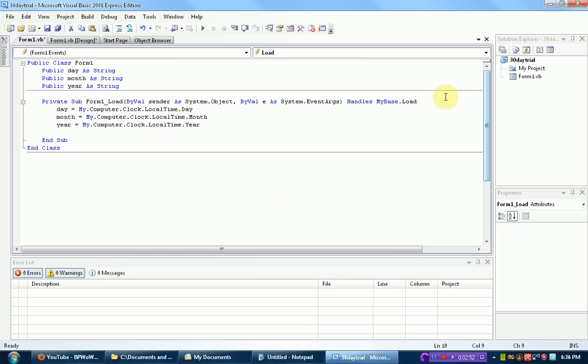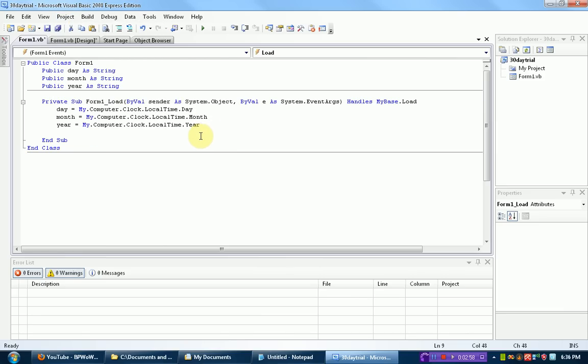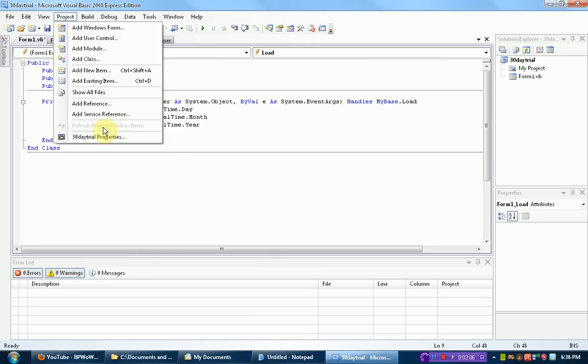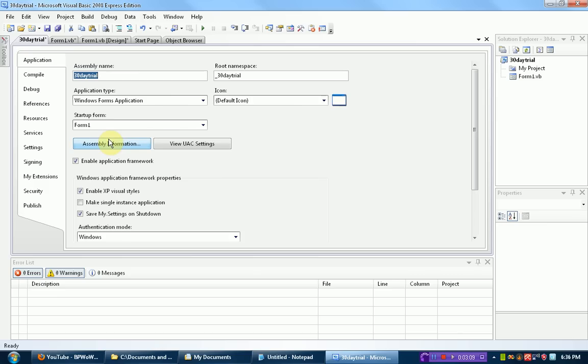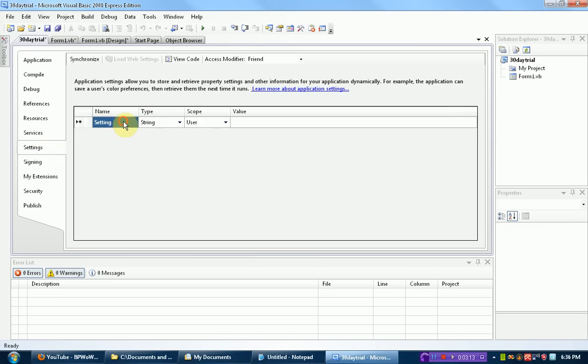Settings are things that are saved inside the program and stay saved when the program closes and then reopens. So to access the settings, you're going to press Project and then the Properties. Then you're going to go to the Settings tab.